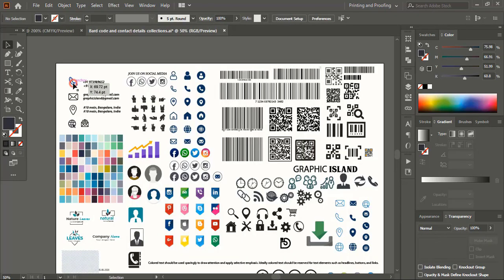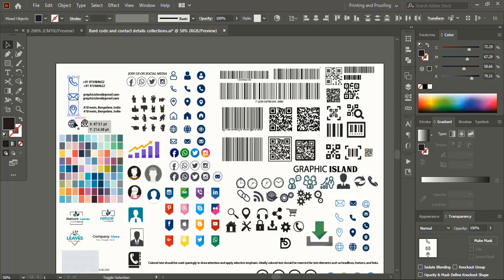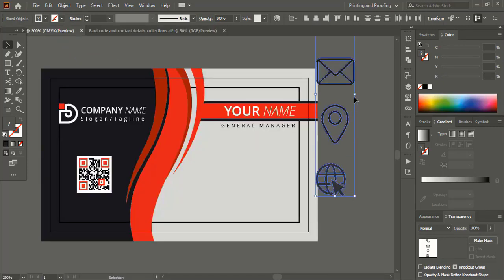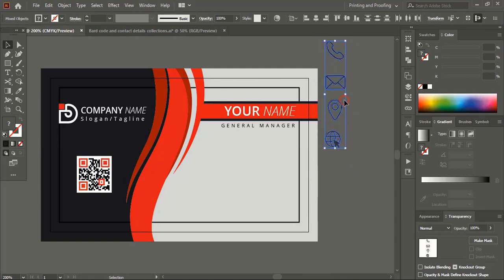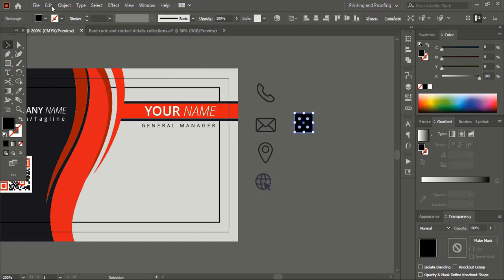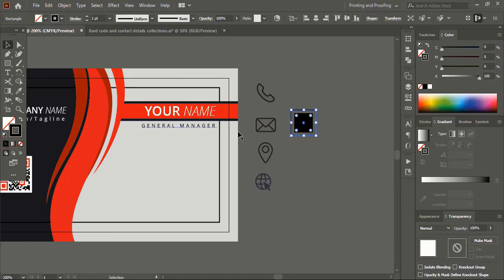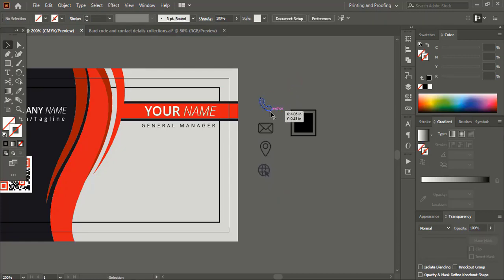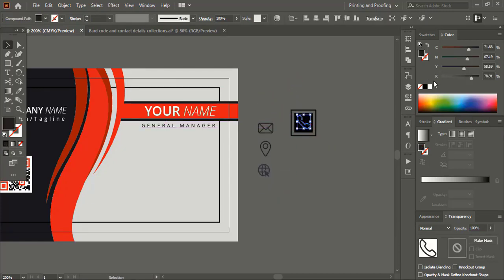Now let's import some detail icons. As a graphic designer you need to have this kind of backup design with you. Drag it down and make the size smaller. Draw a rectangle, do copy-paste, then drag it outside using Shift+Alt key. Remove the fill color and give an outline color. Make the icon slightly smaller so it fits within the shape, and change the color to white.